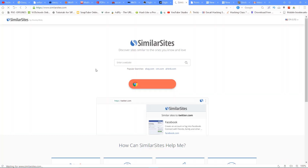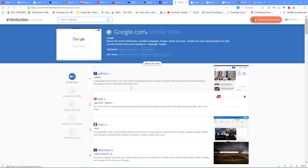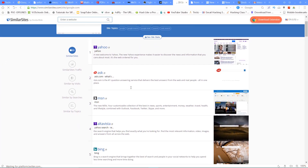The next website is similarsites.com. If you want to find websites similar to a given site, for example Google, there are several similar websites listed. It will show you sites like Yahoo, Ask, MSN, and other similar search sites — similar sites to any website you search.